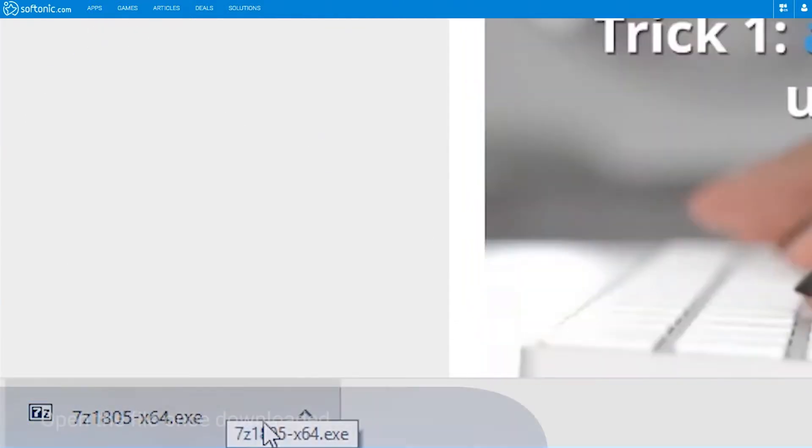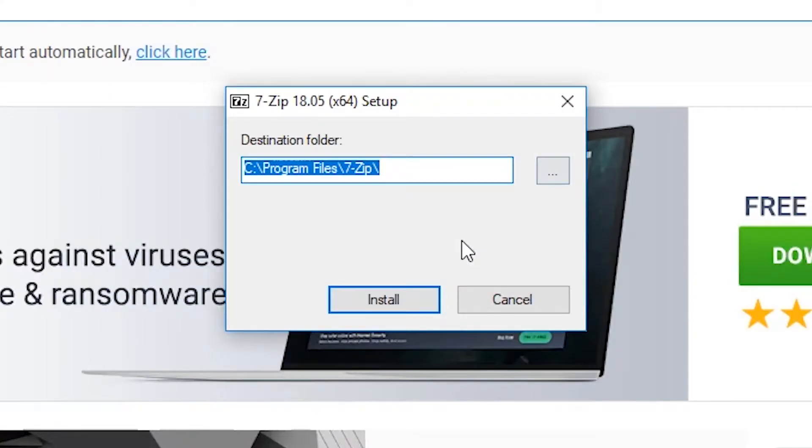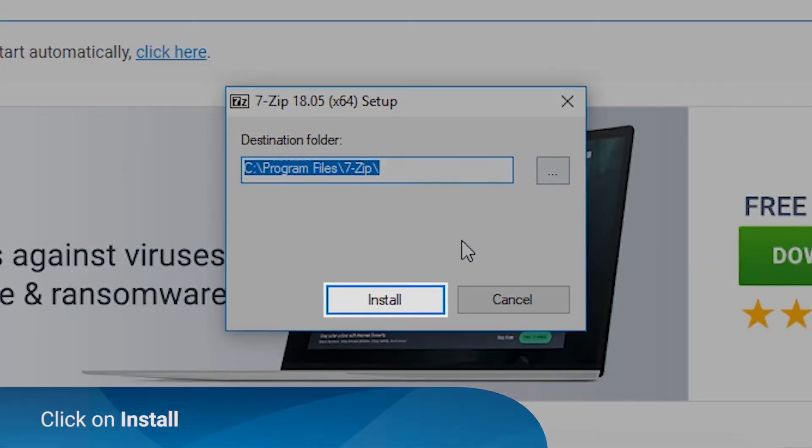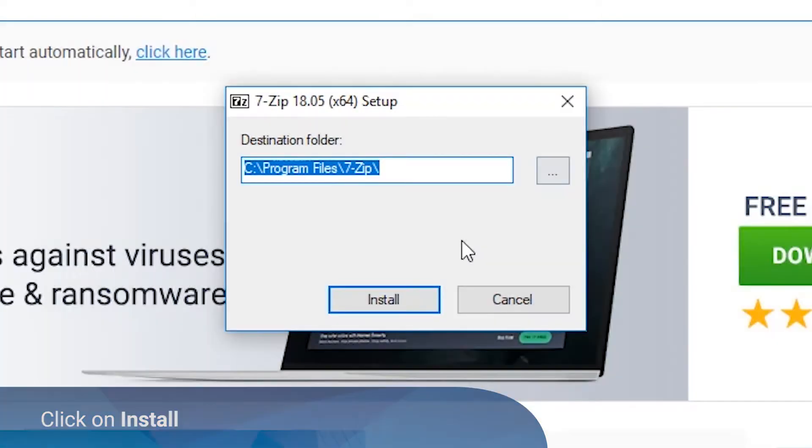Once done, click Open to continue. A pop-up window for 7-Zip setup will appear. Select a destination folder and click Install to proceed.